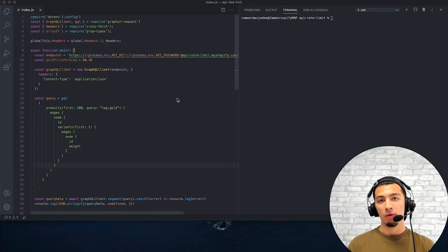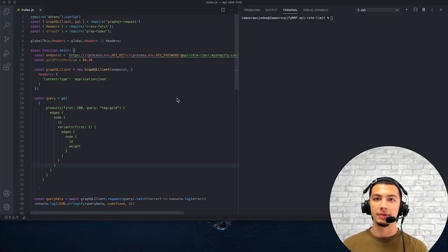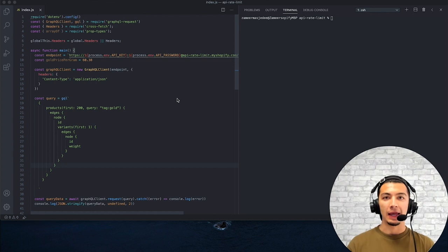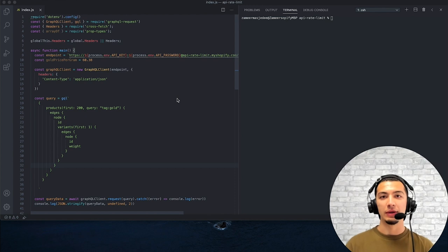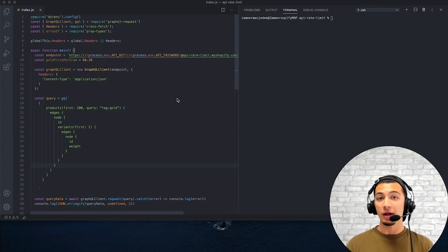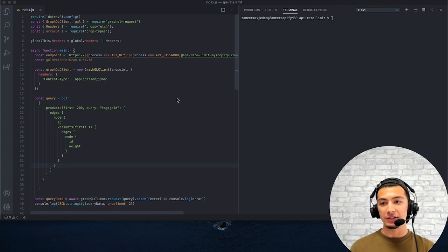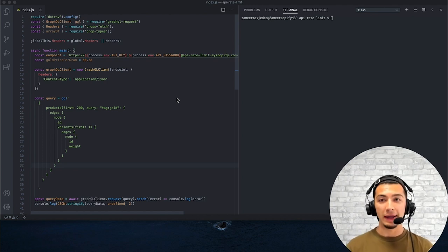Let's jump right on into it. Today, what we're going to do is we're going to take some of those things that we talked about in terms of best practices and ideas and implement it in the business logic of this application that we're going to be working on for a development store that I've spun up. I'm going to be using VS Code. Feel free to use whatever else you like, but let's just go ahead and jump on in.